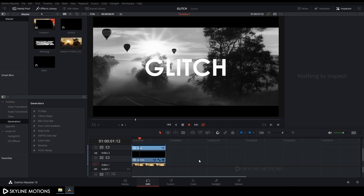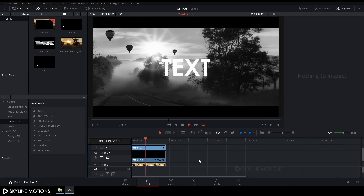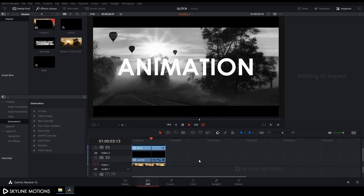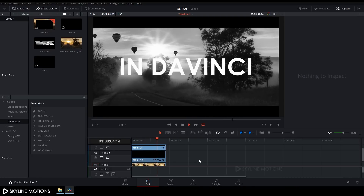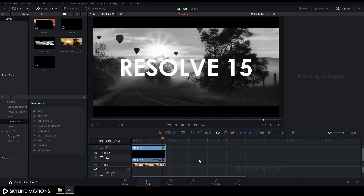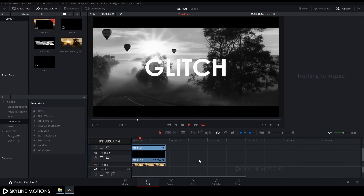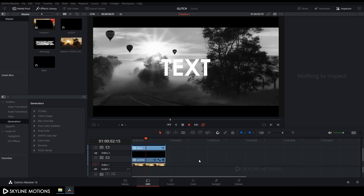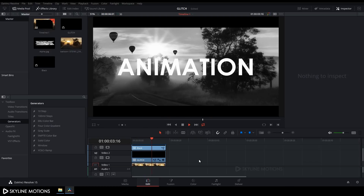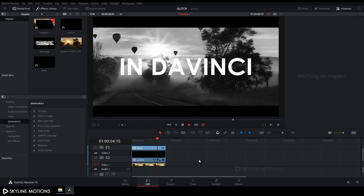Hey everyone, welcome to Skyline Motions. In this tutorial I'm going to show you how to create glitch text animation in DaVinci Resolve 15. Let's have a look and get started.